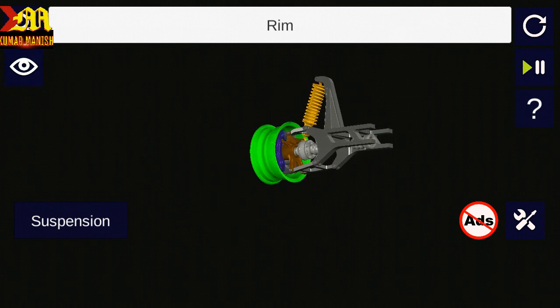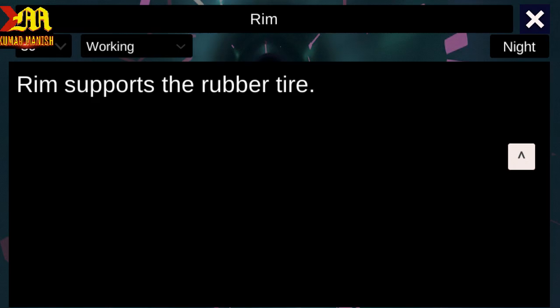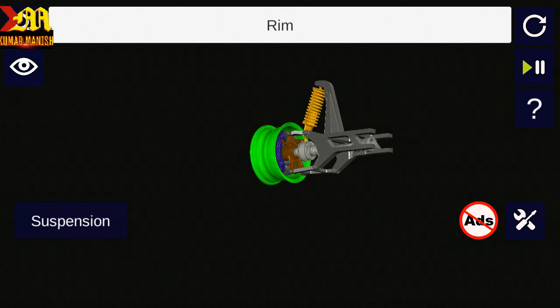Next is Rim. The rim supports the rubber tyre.